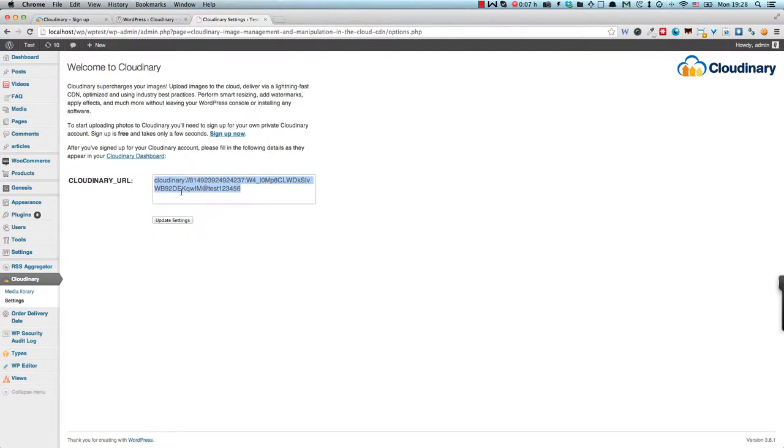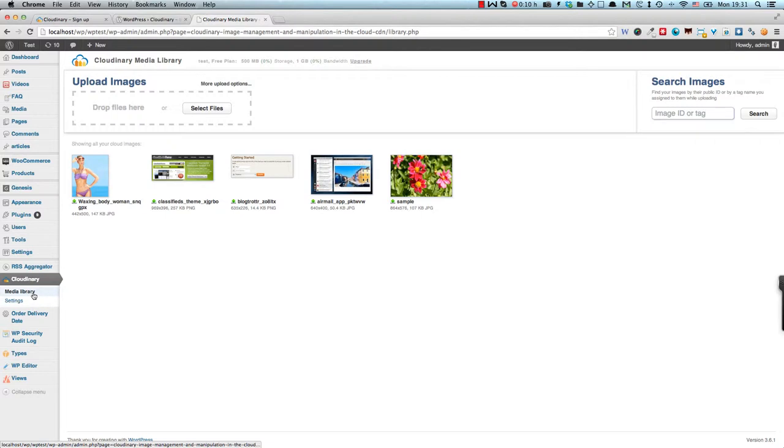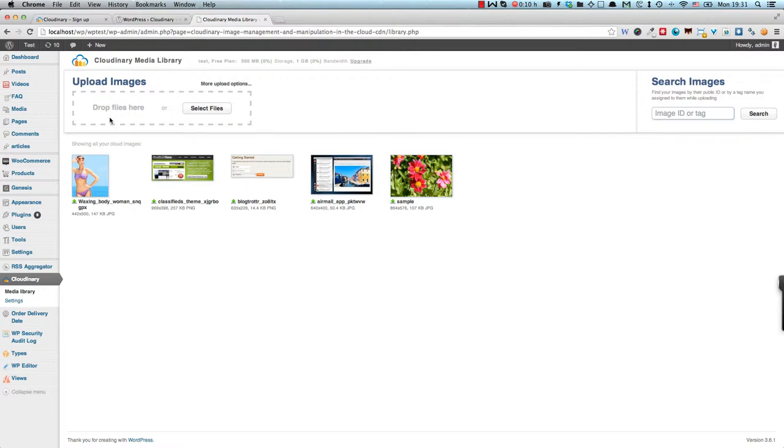Now in that email you'll also get the Cloudinary URL which you have to paste here and this is basically what makes the link between your site and your Cloudinary account. Once we've got the plugin installed and connected to your Cloudinary account, it's time to start using the media library. The uploading of files works exactly the same as the default media uploader for WordPress. And once you've got your files uploaded and into the Cloudinary system you can then start editing them.